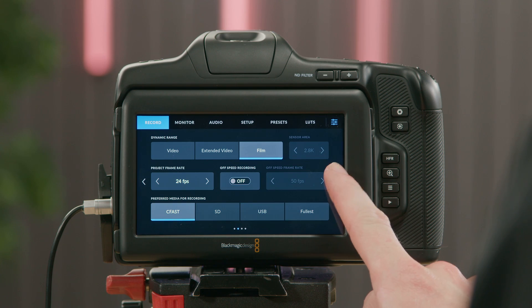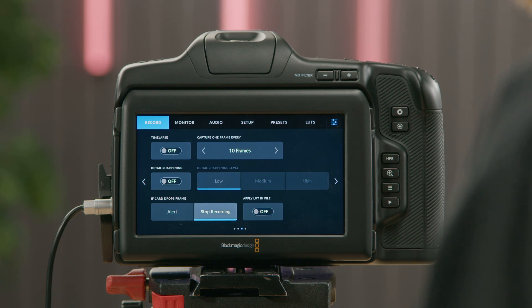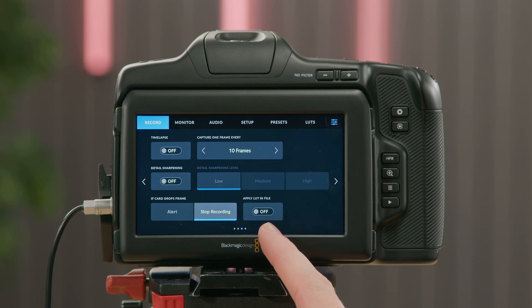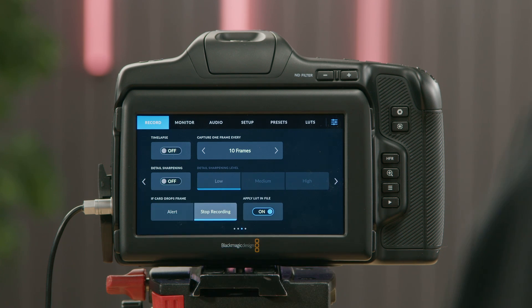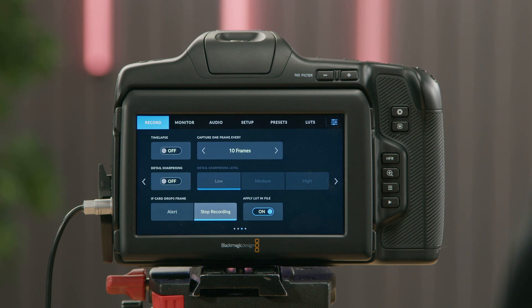When using Blackmagic RAW footage, you can also apply the LUT in file. This makes it really easy for your colorist to see what LUT you are using on set, and they can easily enable and disable this from the color page in DaVinci Resolve. If we go to the third page of the Record menu, you can see Apply LUT in file. If I select this, the LUT will be exported with the clip and come straight into DaVinci Resolve for you to use.